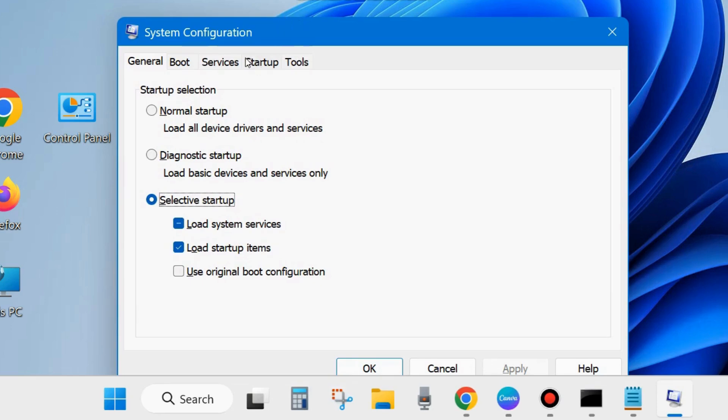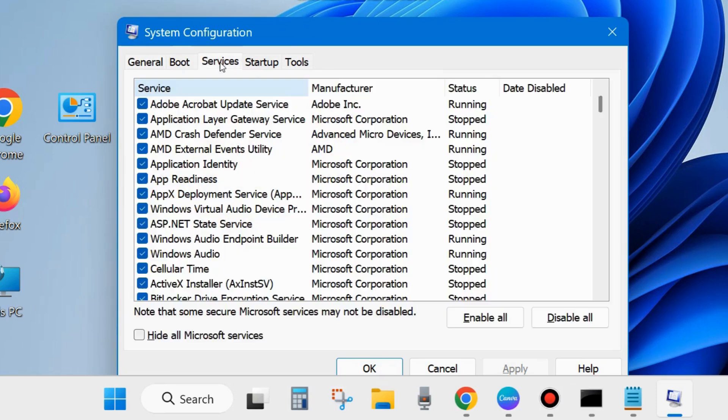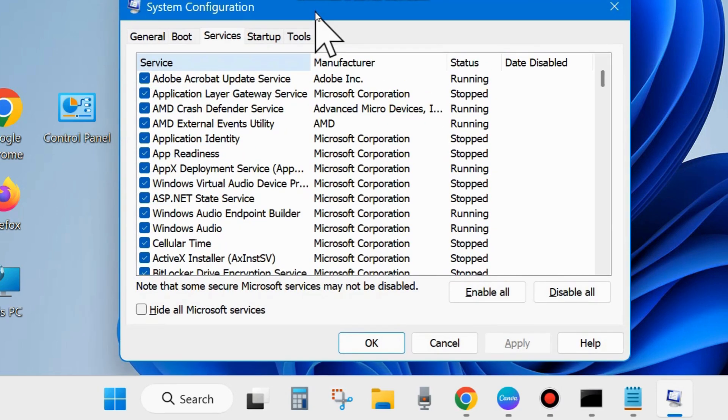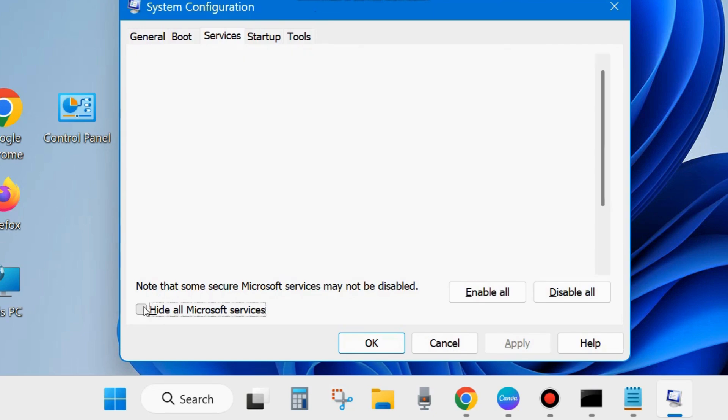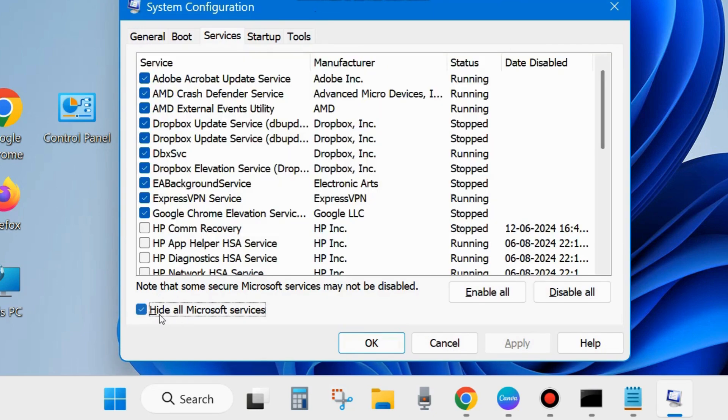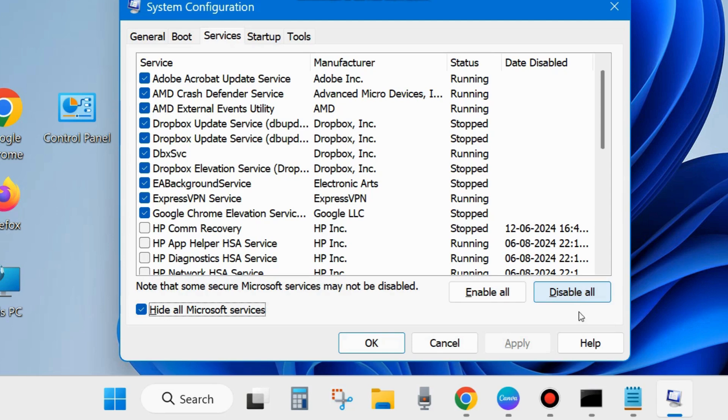You may type System Configuration in Windows search and open the System Configuration window. Here go to the Services option from the top menu bar and make the check against the option Hide All Microsoft Services from the bottom left corner and choose Disable All from the bottom right corner.